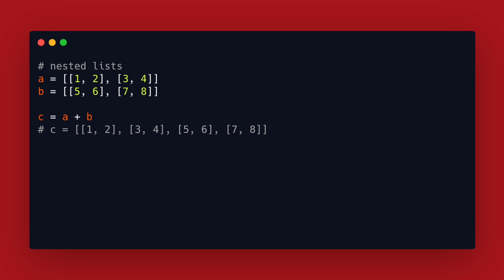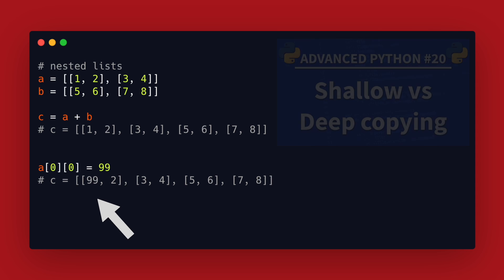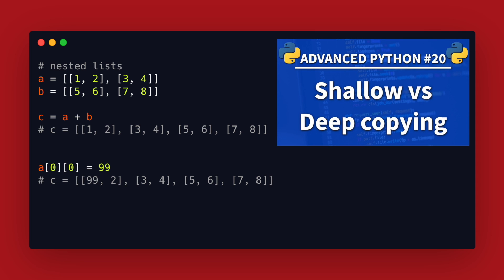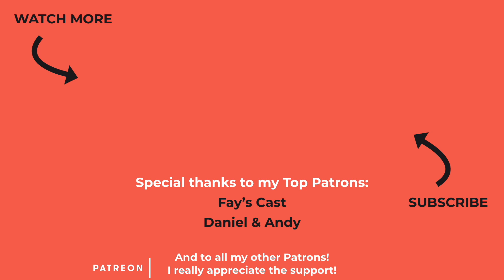After creating a new list C we modify an inner item of A and notice that C now has the same modification too. I have a whole tutorial about shallow versus deep copying if you want to learn more about this.